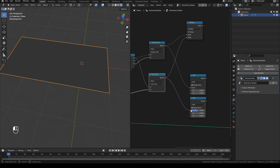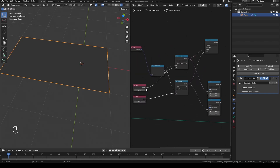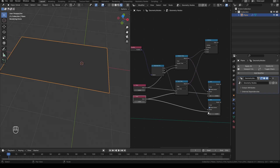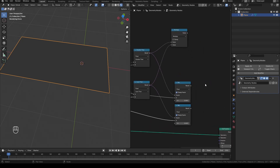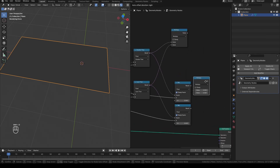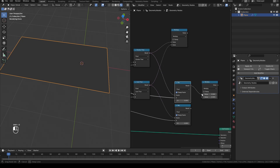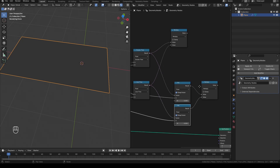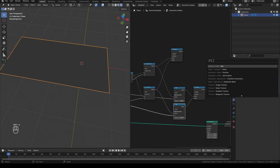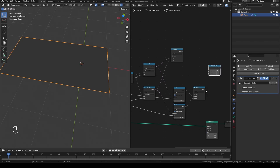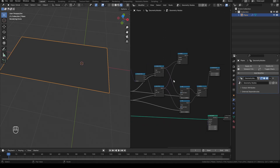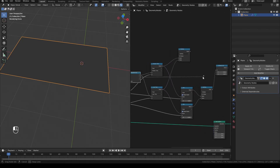Connect the greater than and less than nodes to the factor for each mix node, and connect the values to the A socket. Duplicate the multiply node and connect the two mix nodes to it. Add a combine XYZ and connect the second multiply node to the X.